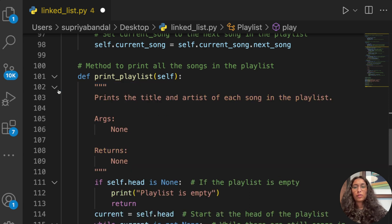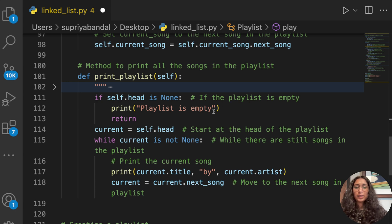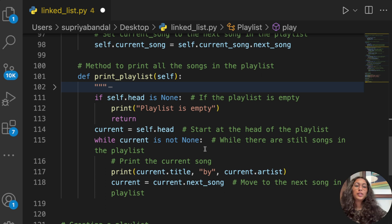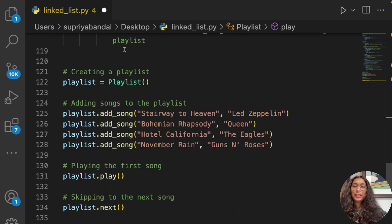This next method will print the playlist. It simply prints the title and artist of each song. If self.head is None, the playlist is empty, so it prints 'Playlist is empty'. Otherwise, we set current equal to self.head, then while current is not None — meaning there are still songs — it prints current.title and current.artist, printing each song's title and artist name.